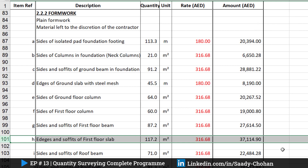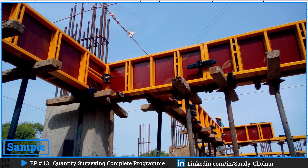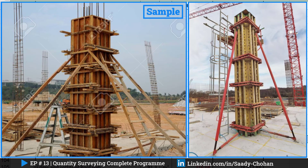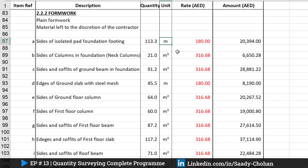I've given you the example for slab; the same approach applies for the column and beam as well, because at the end for a column you still need plywood sheet, props, and horizontal strips — so the square meter rate will be almost the same. When it comes to running meter, especially for pad footing and staircase, you don't need a square meter — you only need the length, so it's even easier. I'll leave those two for you to practice by yourself, but I hope you understand the square meter concept for slab, column, and beam.